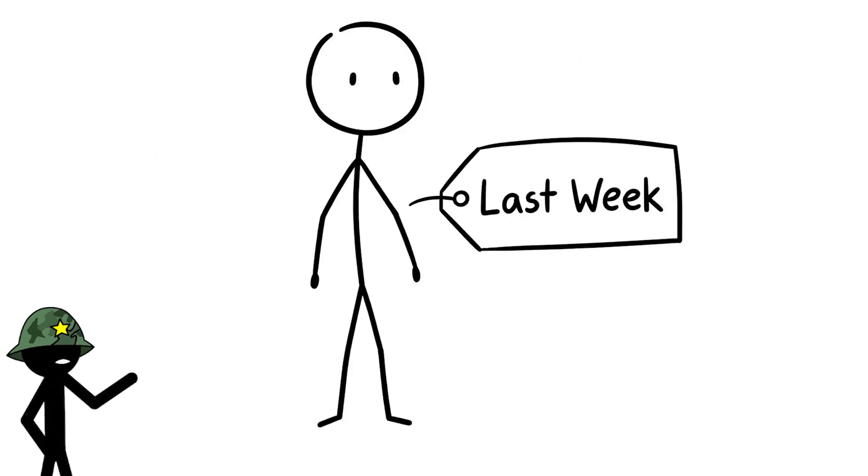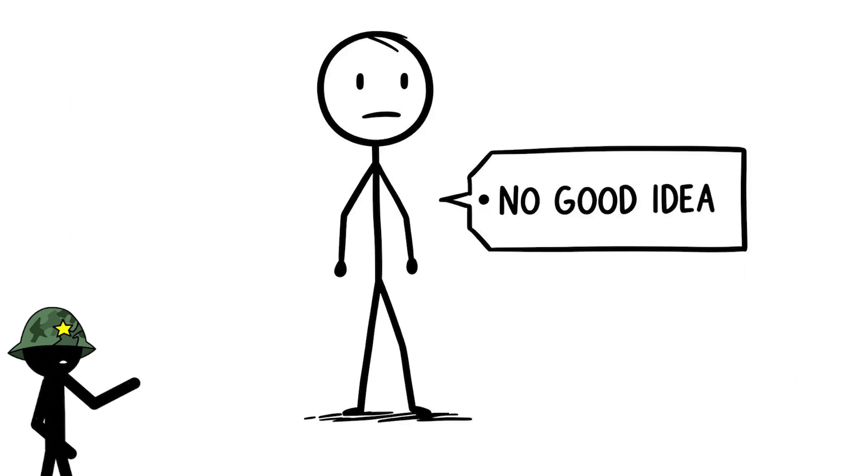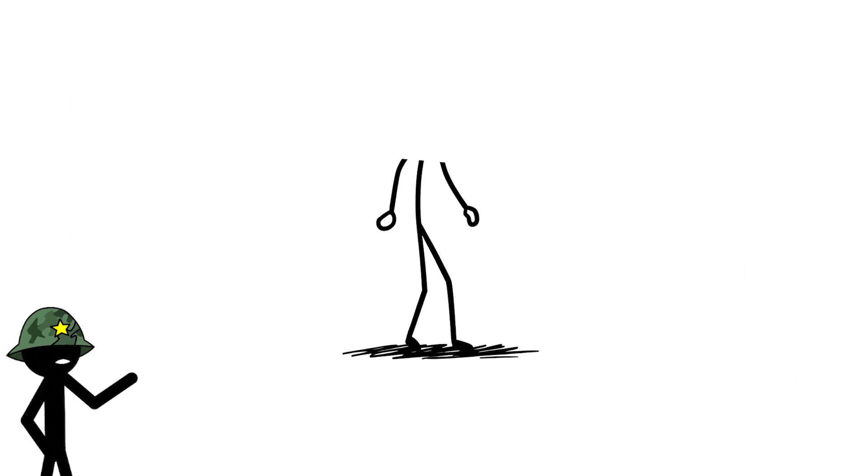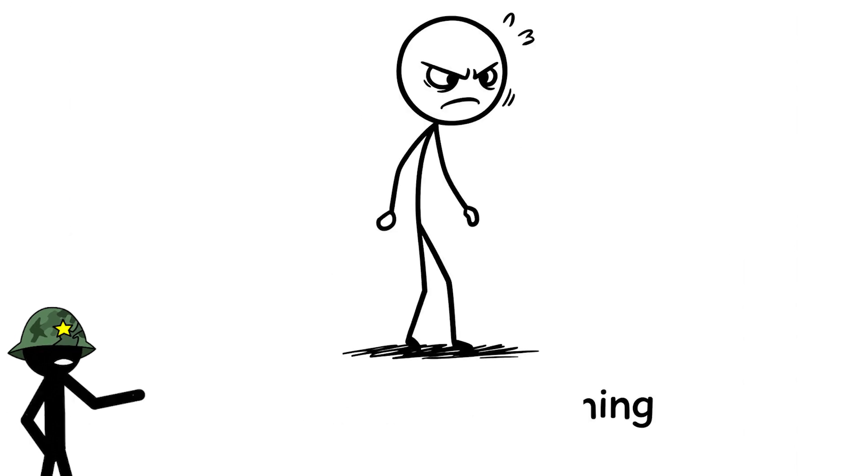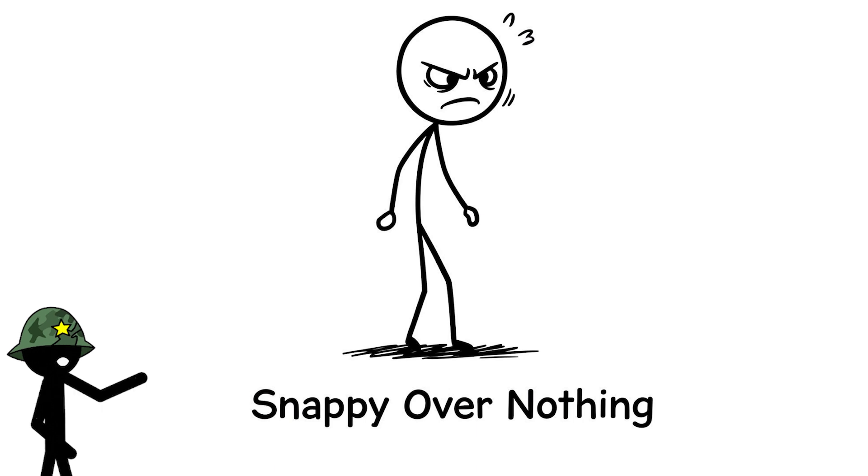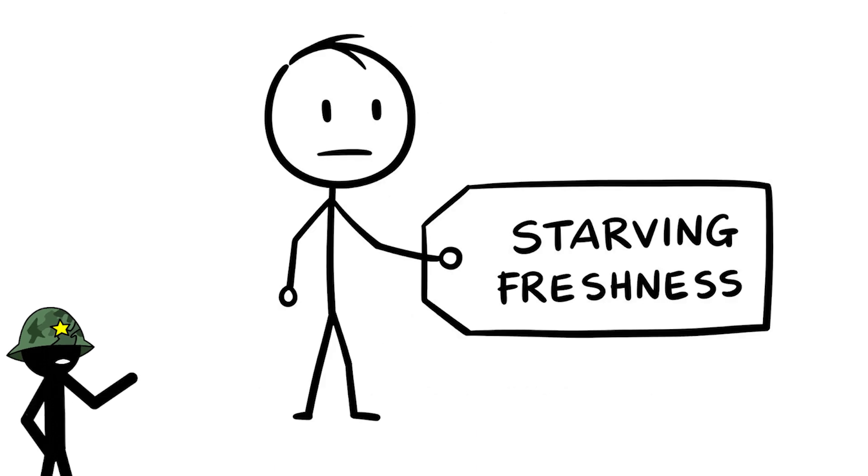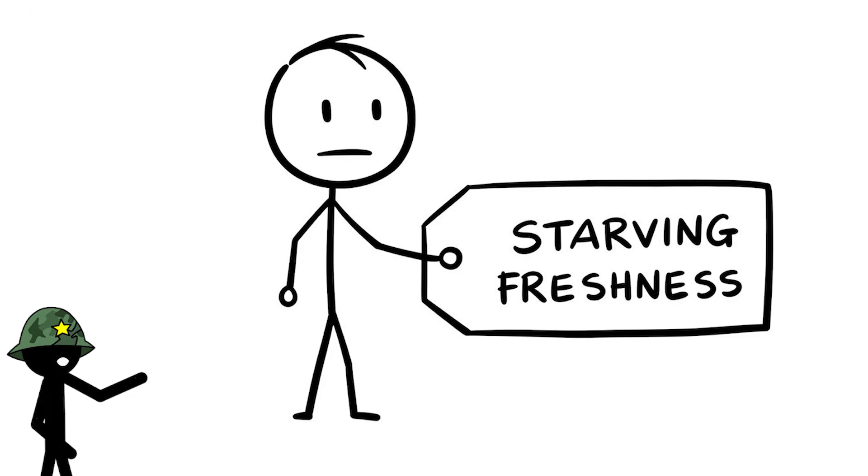I stayed inside all day last week, didn't even open a window, and my brain felt suffocating. I couldn't come up with a good idea and I got snappy over nothing. My brain was begging for a breath of fresh air, but I ignored it. This habit's quietly starving your brain of the freshness it needs to thrive.